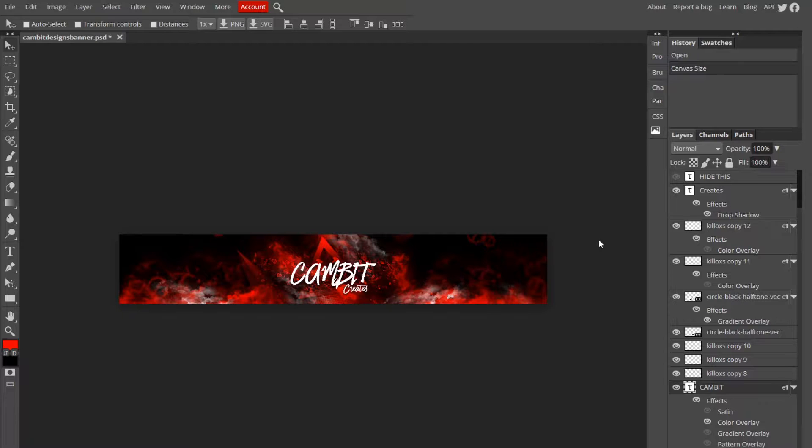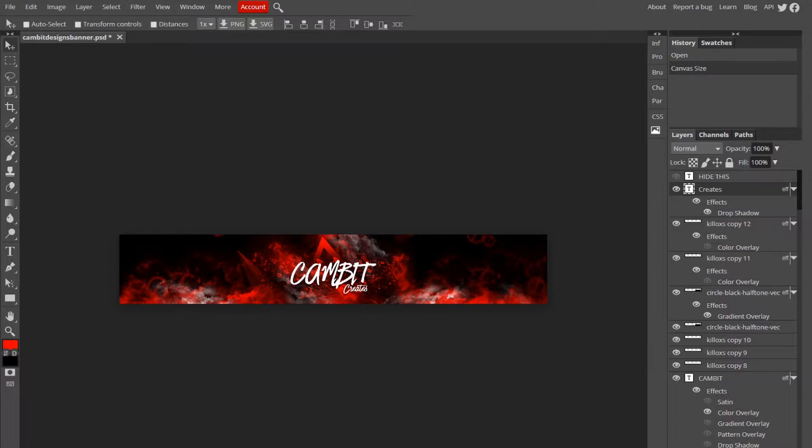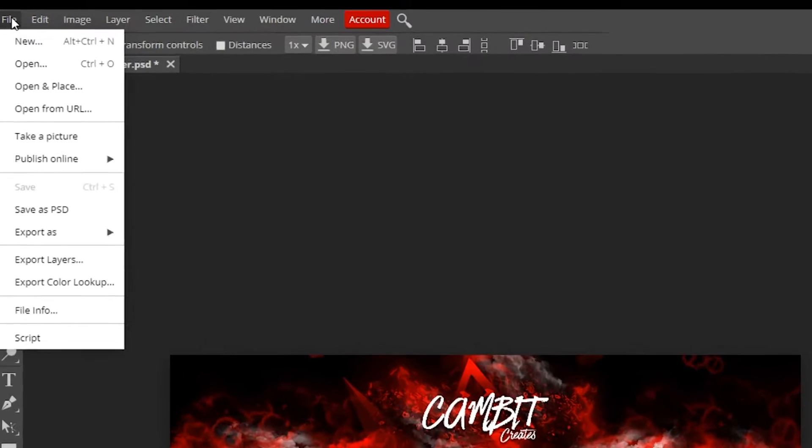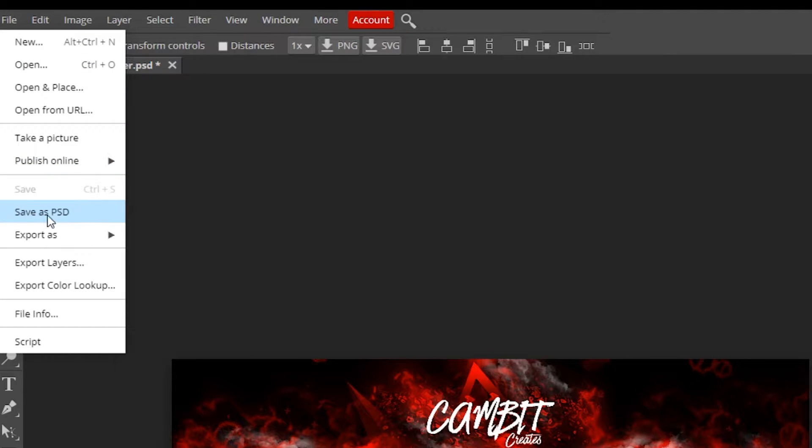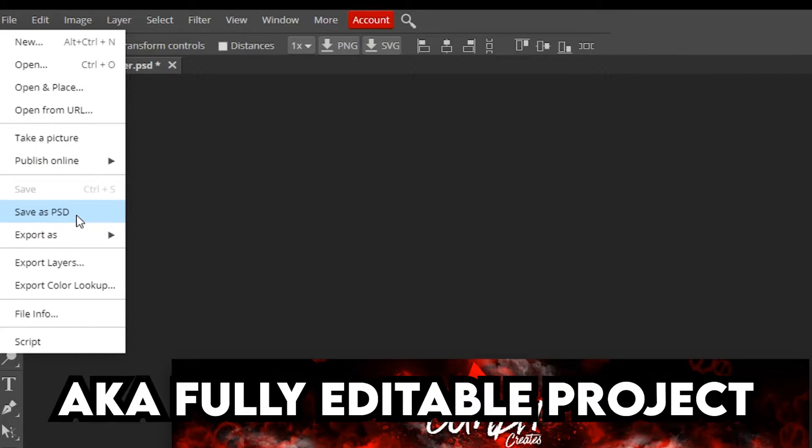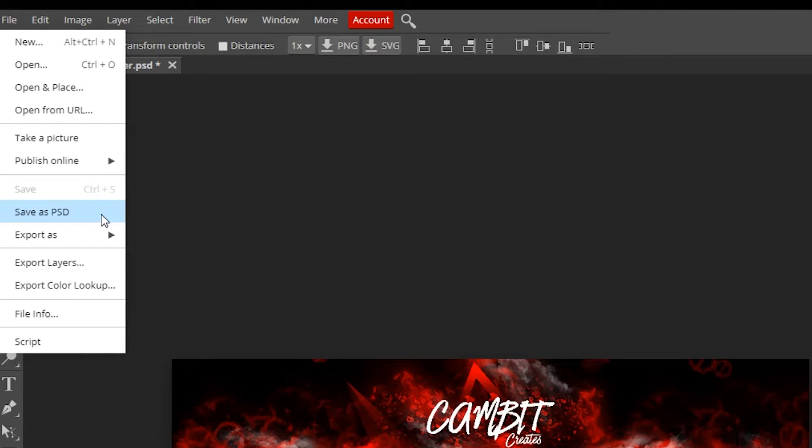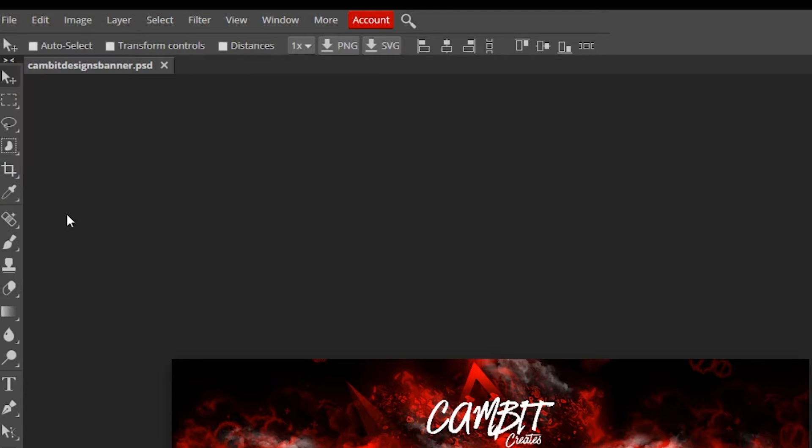Once you have your file ready to save, all you got to do is go up to File, and you want to save it as a PSD. A PSD is basically a Photoshop document, but you can open it up in basically any photo editor. Photoshop is just the default. So you save that as a PSD.